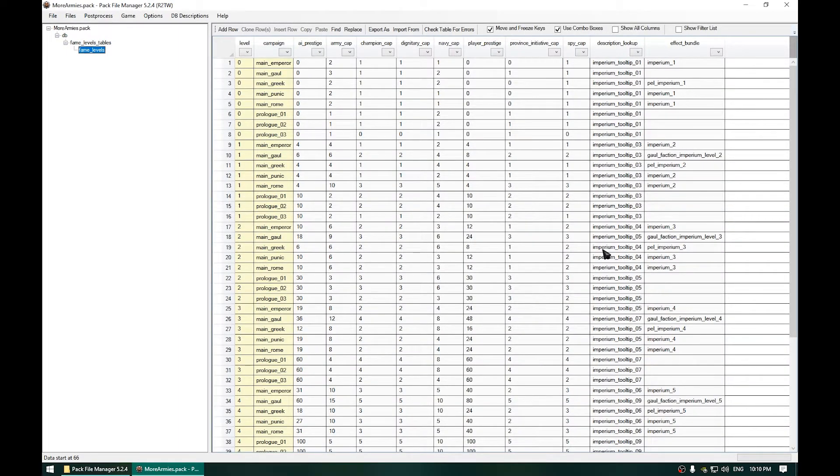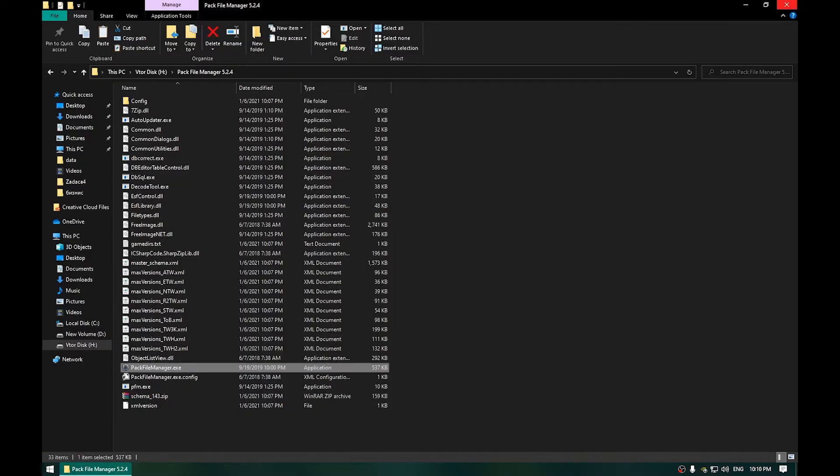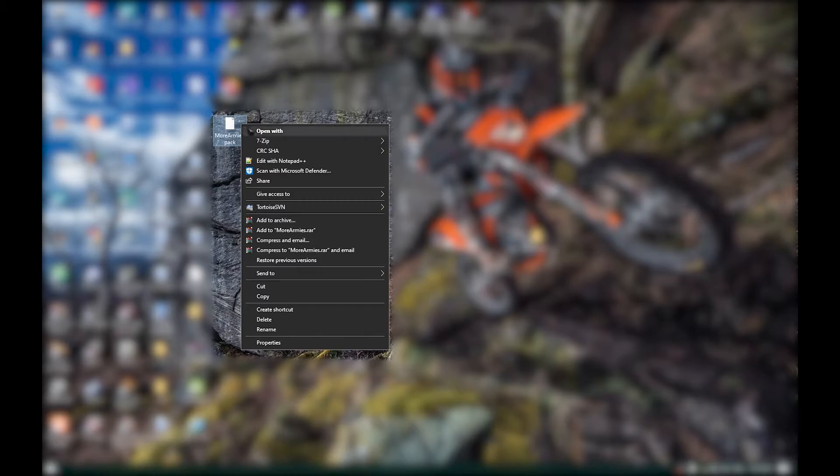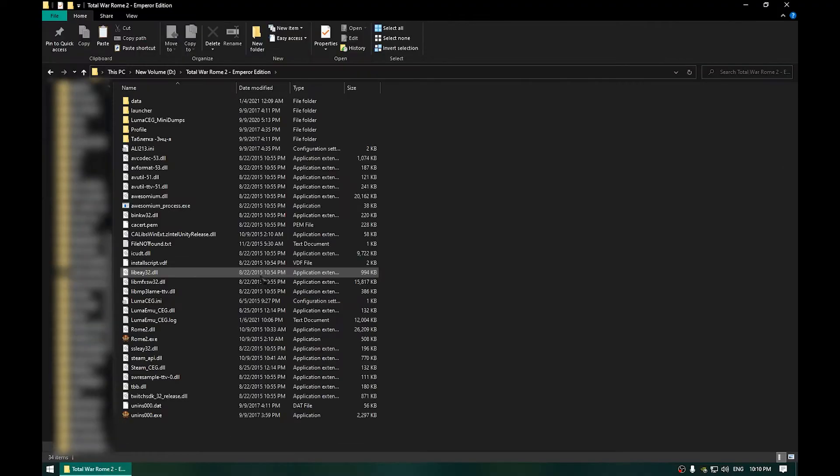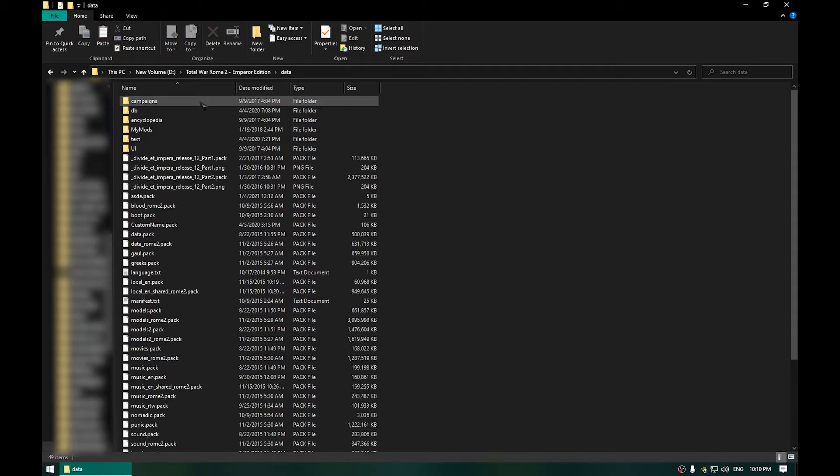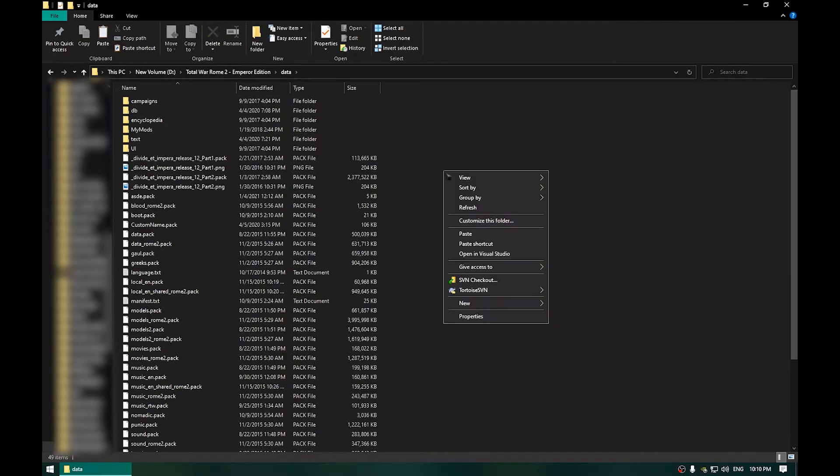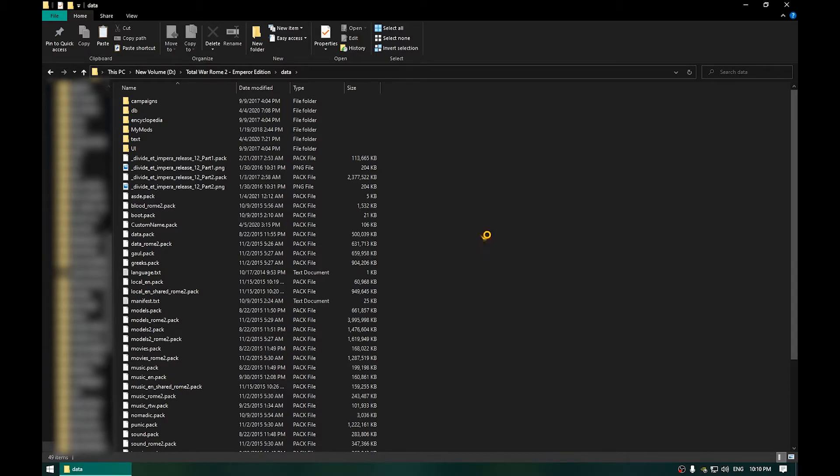So once we save that we can close this. And now we will just copy this pack, right click and copy. Next go to Data, which is a folder in your Total War Rome 2 directory and paste it here. Right click and paste.